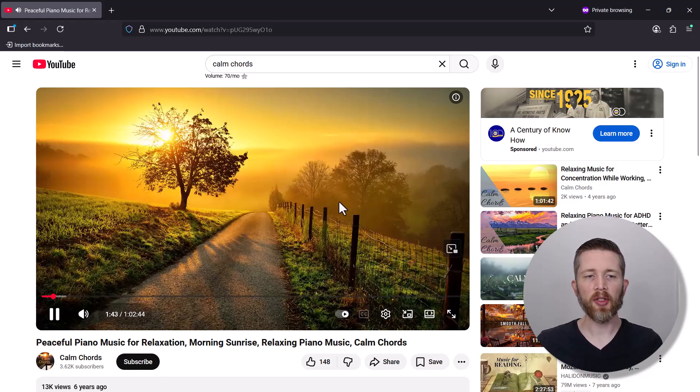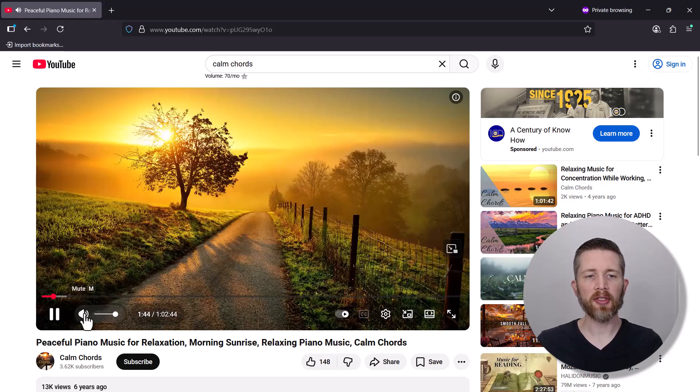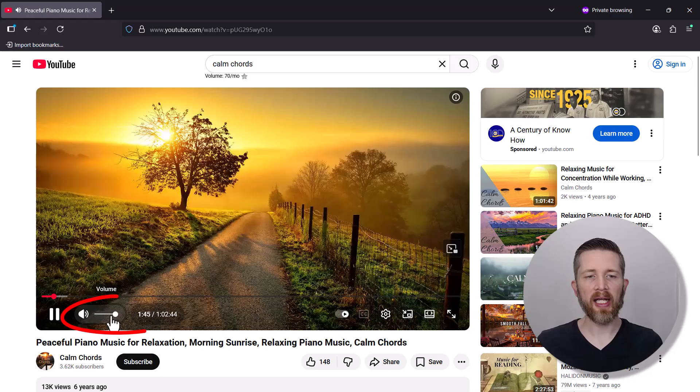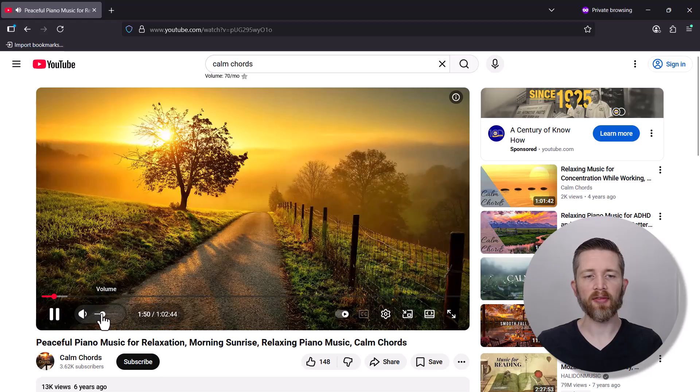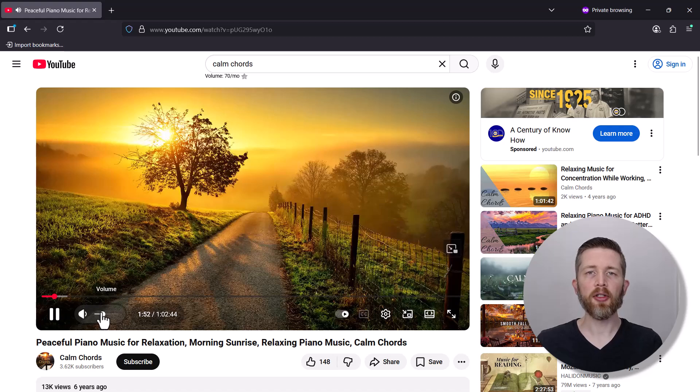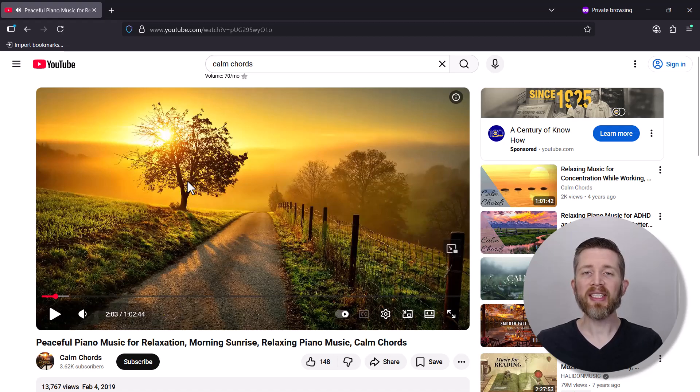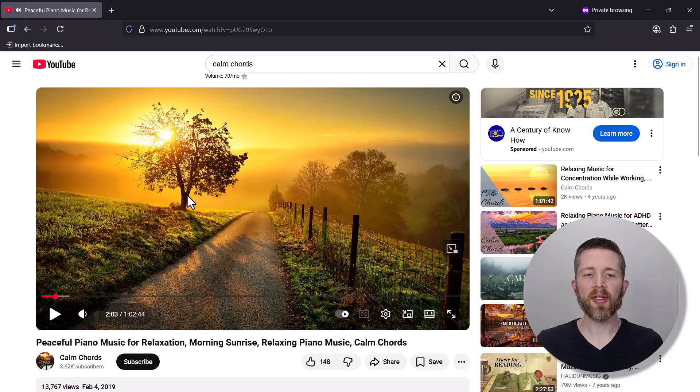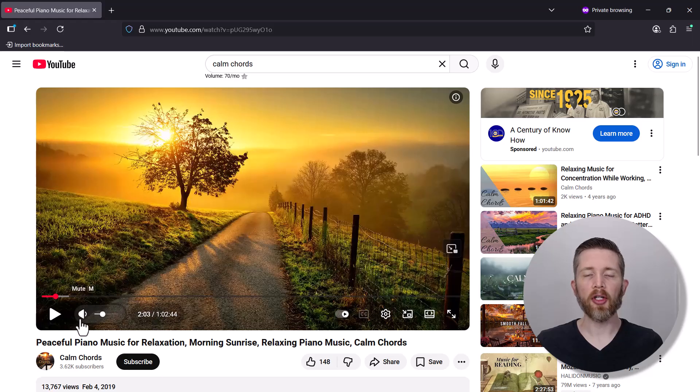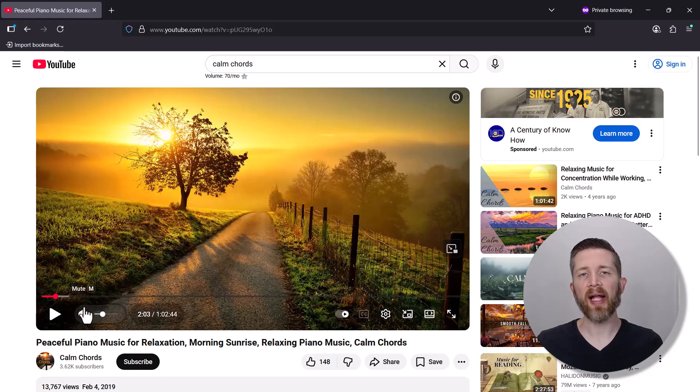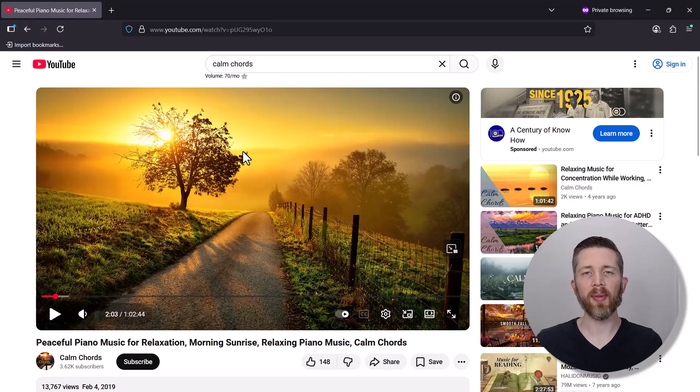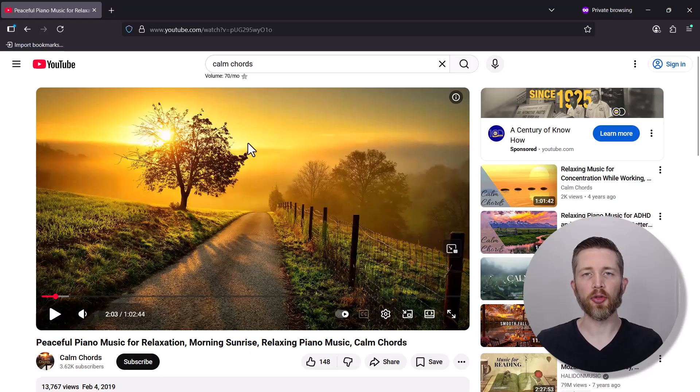Now what you want to make sure you do is take the music and lower it to something like 25 to 30%. You could even do 50% depending on how soft the music is. The reason you lower the sound volume here is that you want to make sure the balance is correct in Zoom for the people on your Zoom meeting.